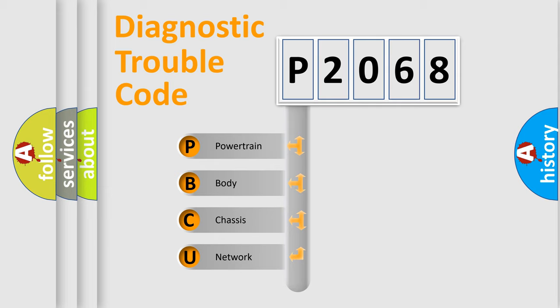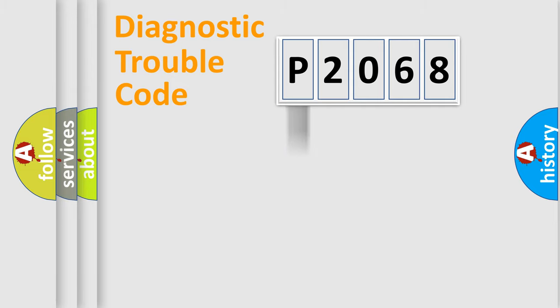We divide the electric system of automobile into the four basic units: Powertrain, Body, Chassis, Network.